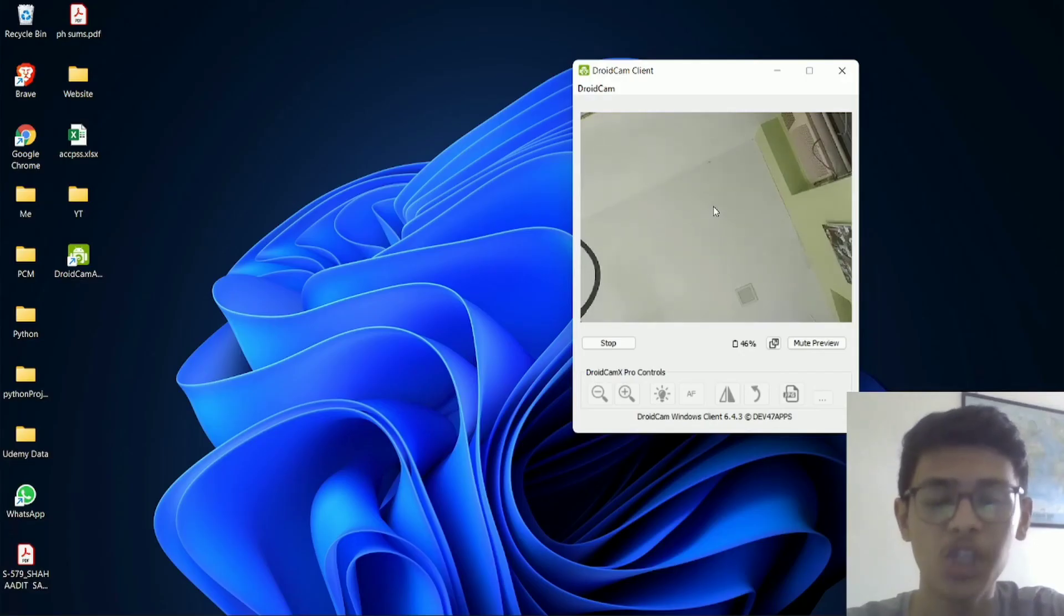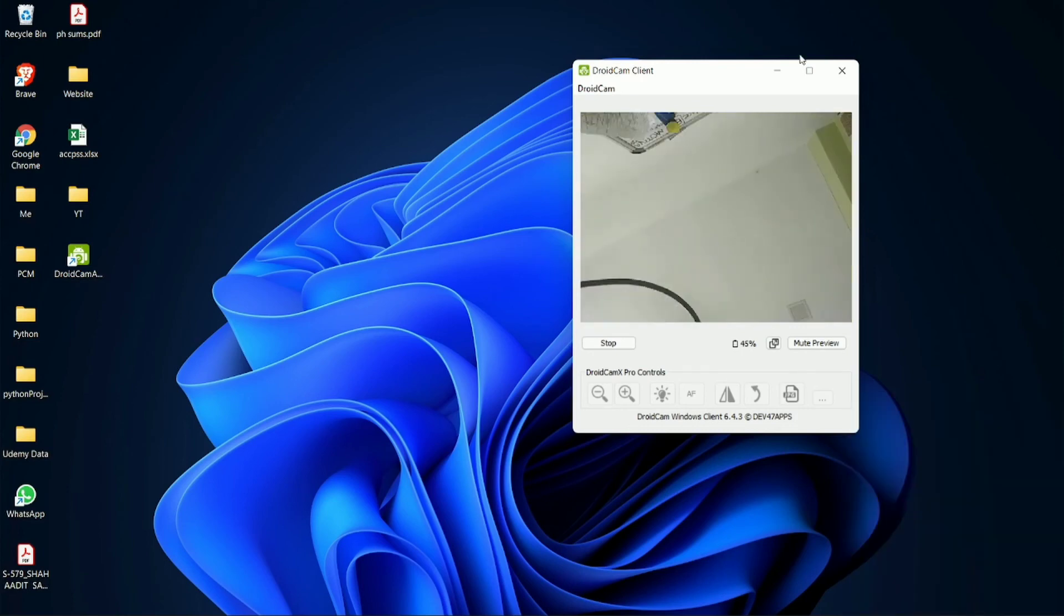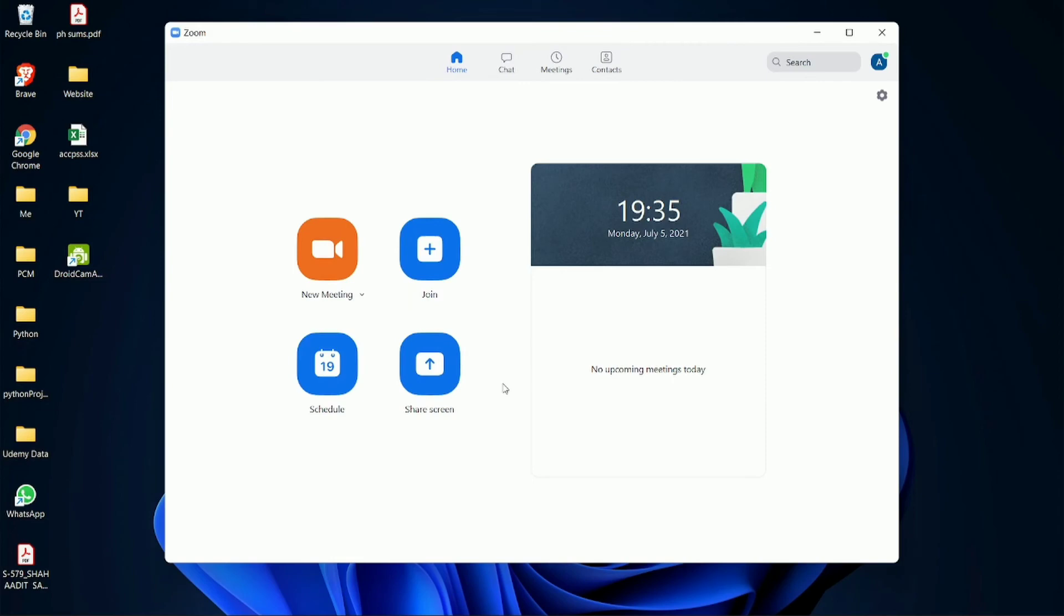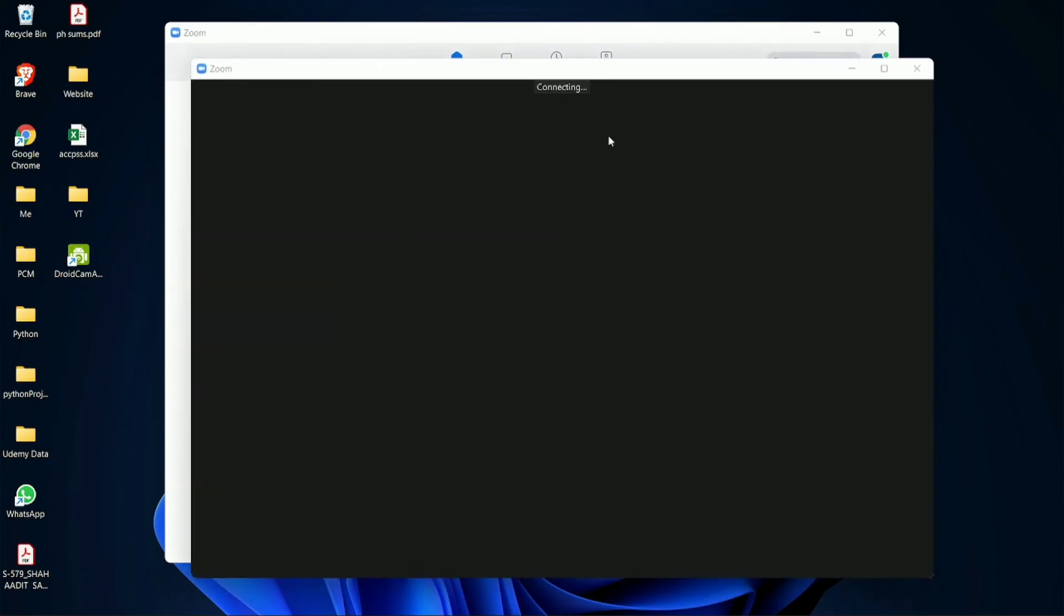So I'll just show you how it works in a meeting. So this camera, I'm controlling it via my phone. And now, I'll just open Zoom. And you can follow the same methods for Skype or Google Meet or any other app.